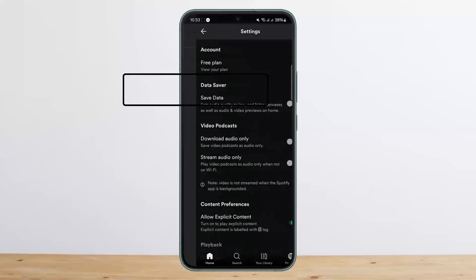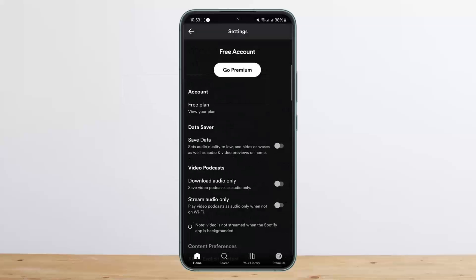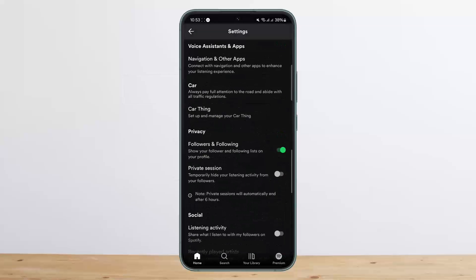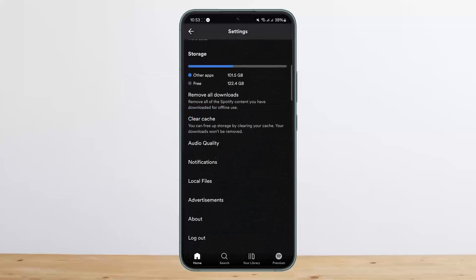Right, you want to tap on Settings and Privacy. Under Settings and Privacy you want to scroll all the way down below and here you'll get the option that says log out. You can simply tap on log out.